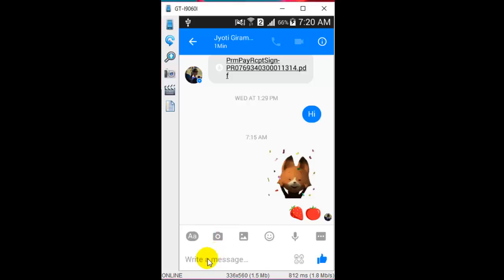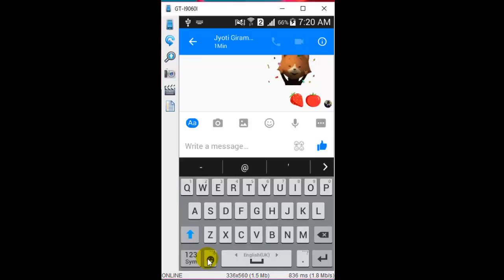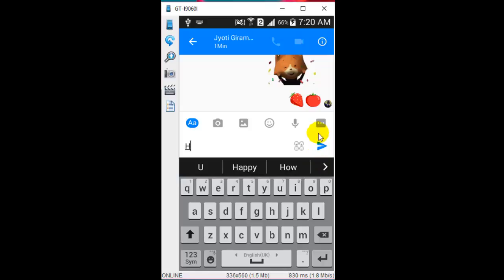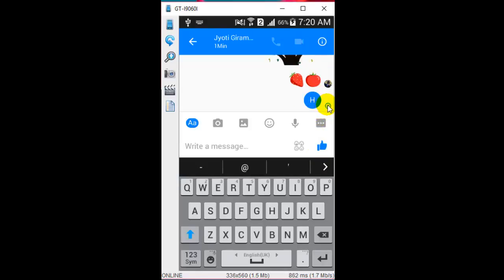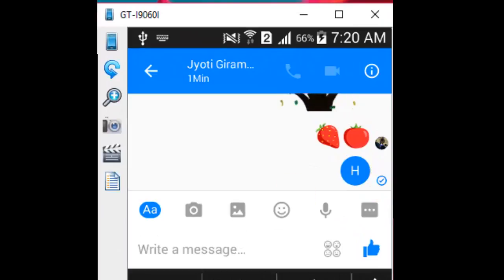For that you have to look at the message status. For example, when you send a message to a person, you will find a blue circle. This blue circle means the message is being sent. When it gets one tick mark inside that circle, it means the message has been sent from your end. When the circle is filled with blue color, it means that the message has been delivered to the recipient.